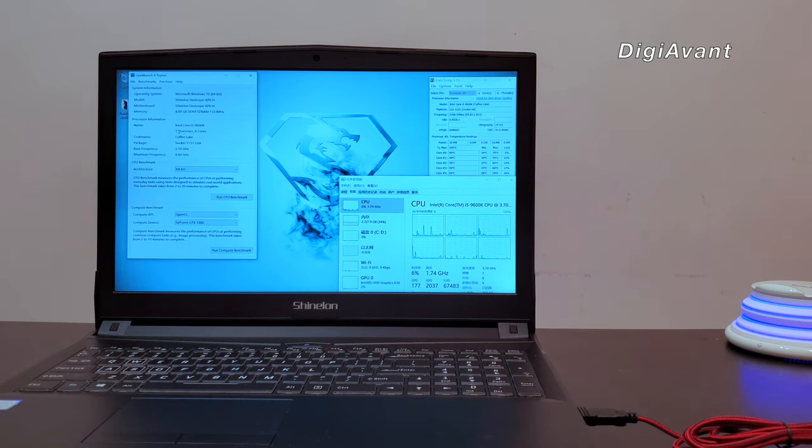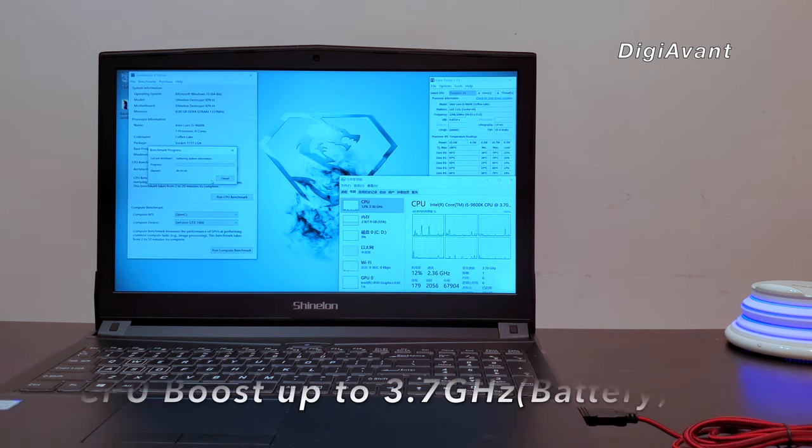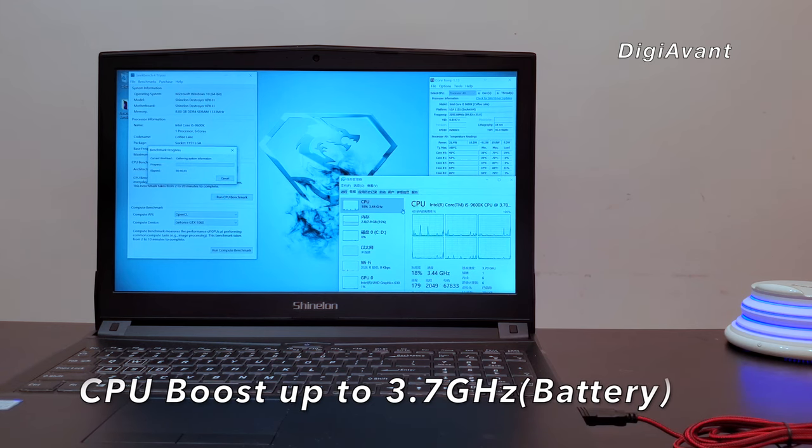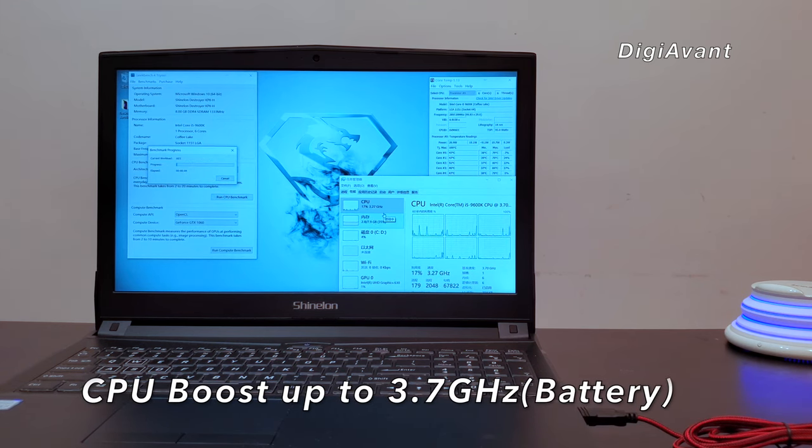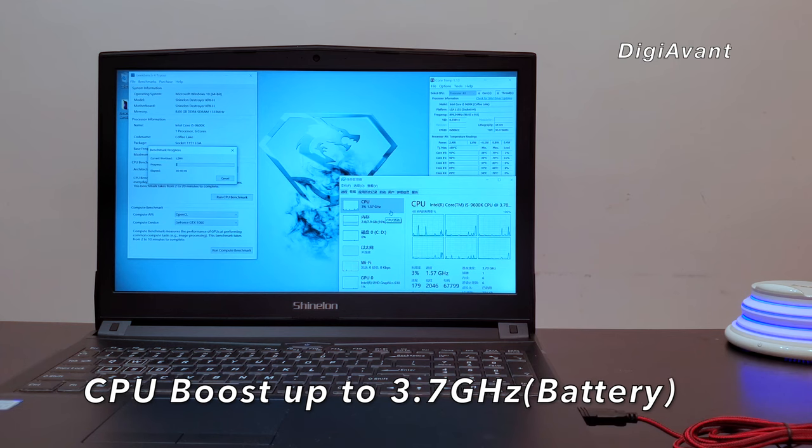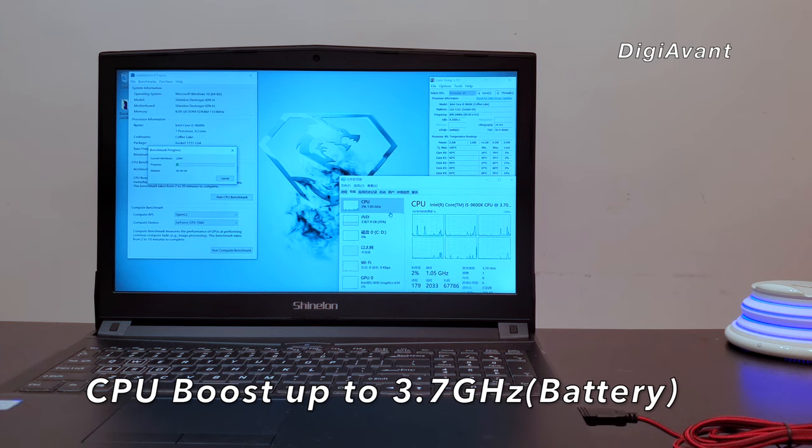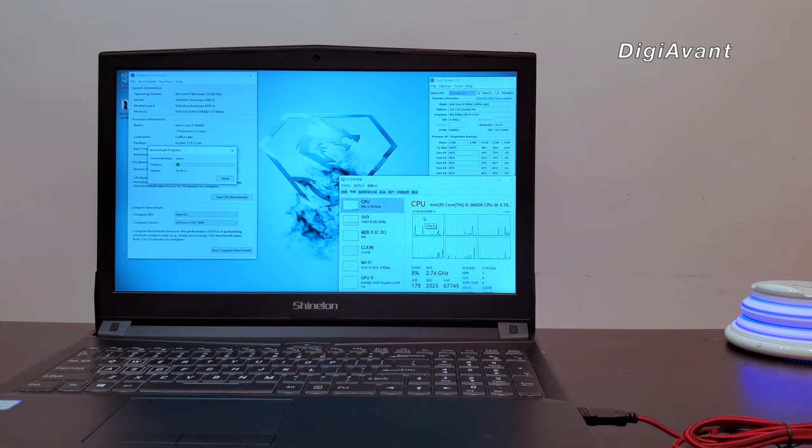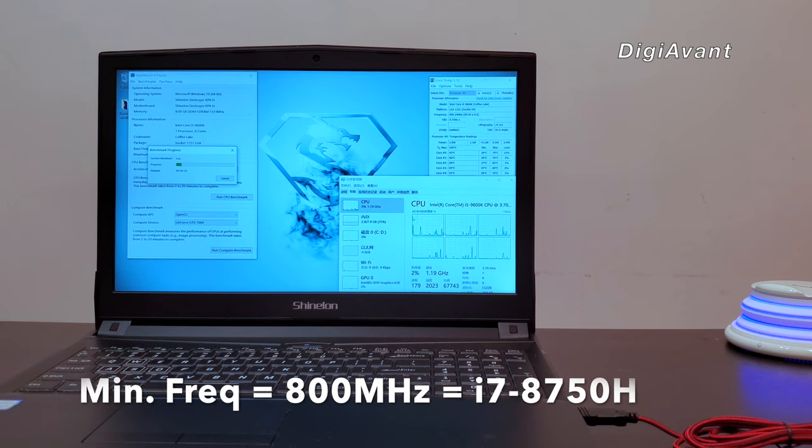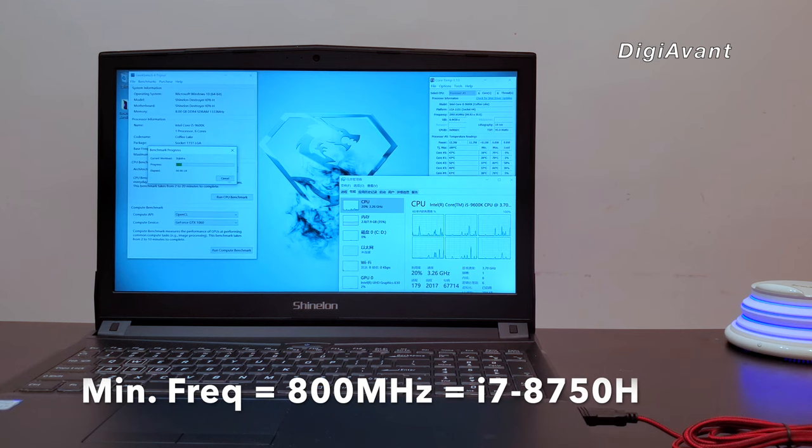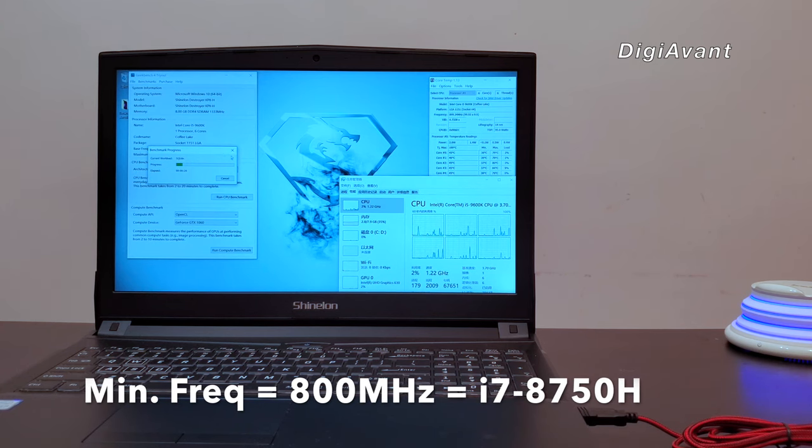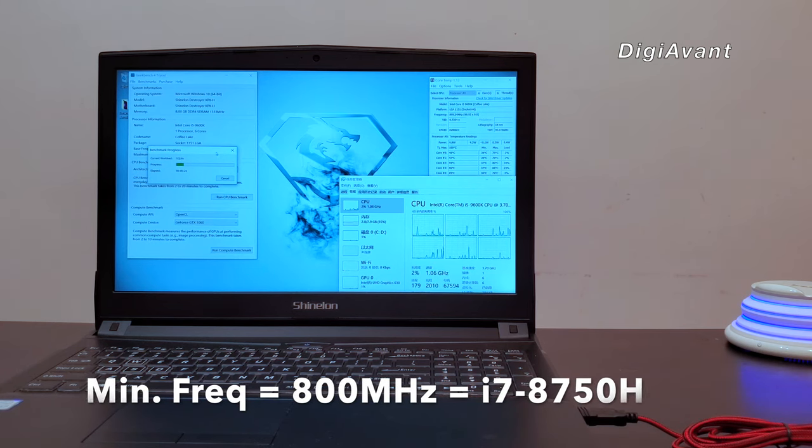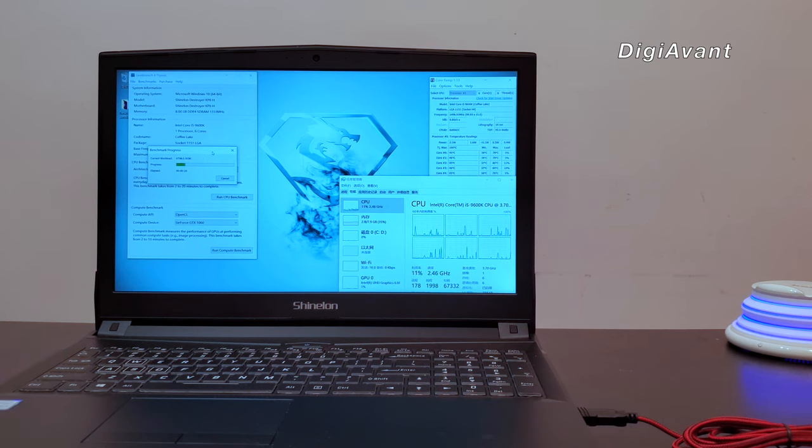Let's run the Geekbench 4 again. We can see that even in the battery mode, the clock frequency can still boost up to 3.7GHz. In most of the time, it bounces in between 0.8 to 3GHz. From the spec, we know that the main operation frequency of the i5-9600K is 800MHz. That's same as the H-series mobile CPU. This time, the power output is around 20W, and you can barely hear the fan noise. From the behavior, we can't really tell the difference about this desktop CPU and its mobile version.